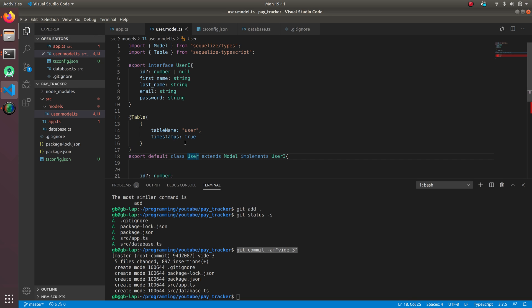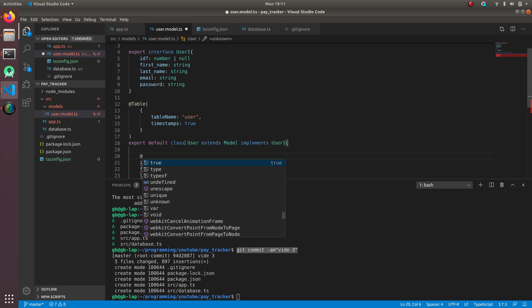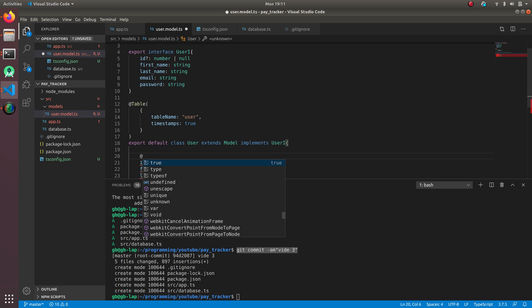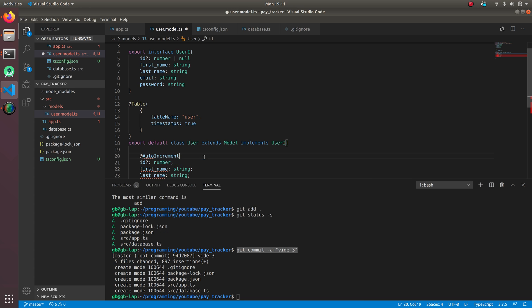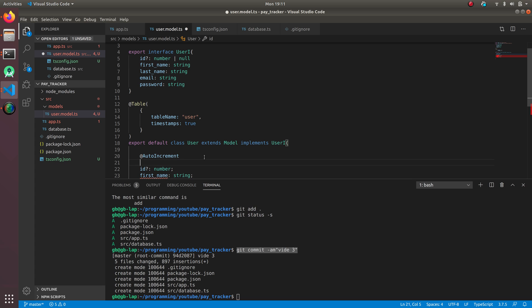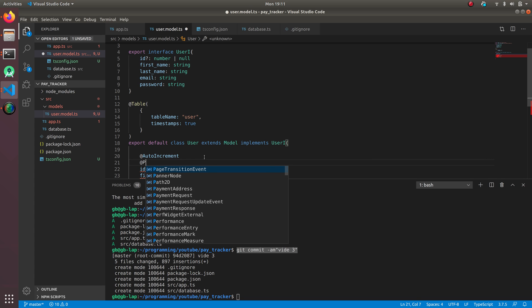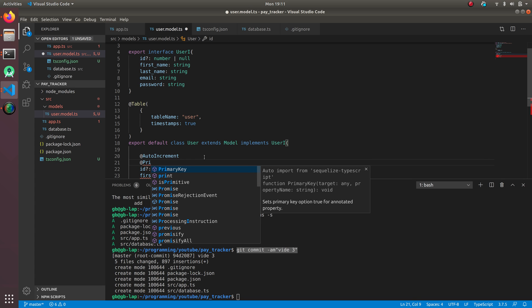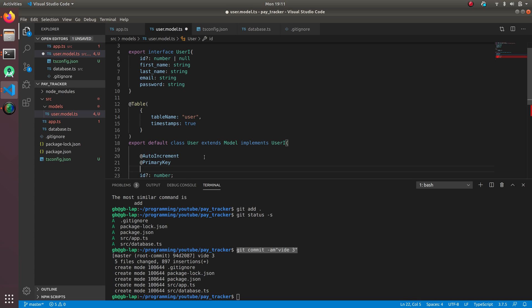For the ID, we're going to write auto increment decorator, so it's going to be @AutoIncrement, @PrimaryKey, and @Column.